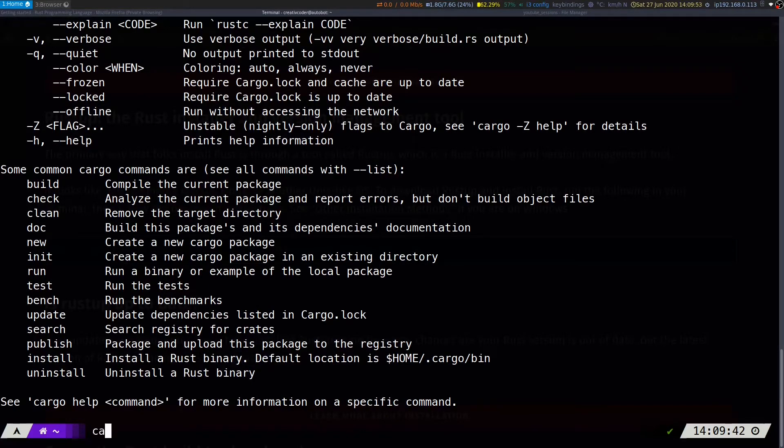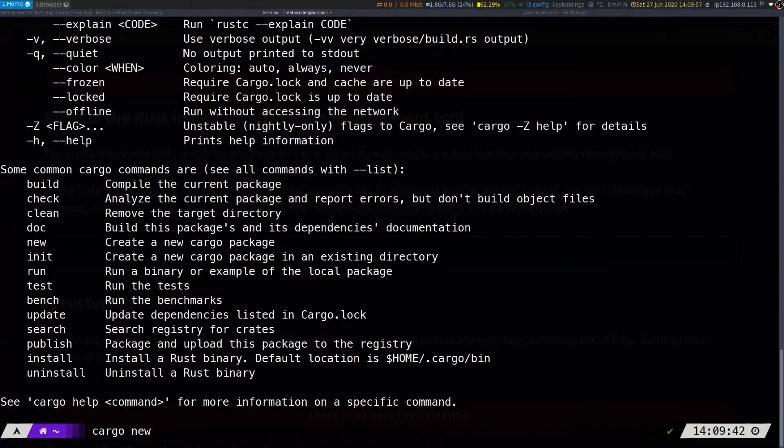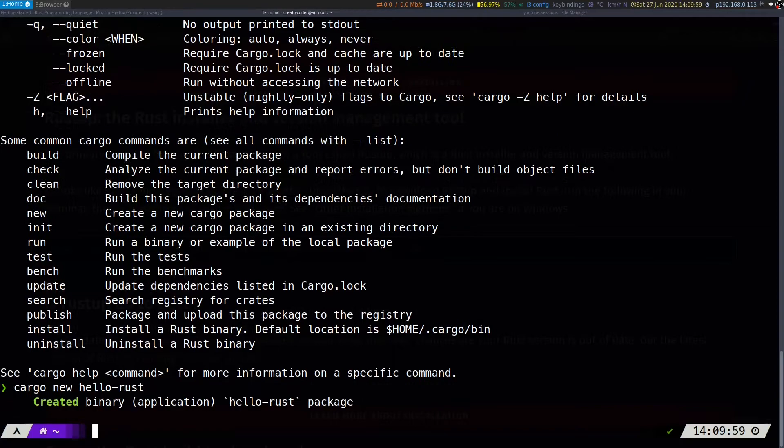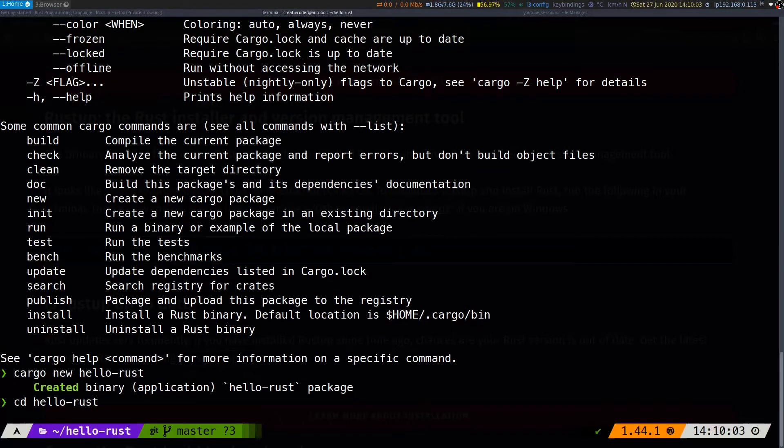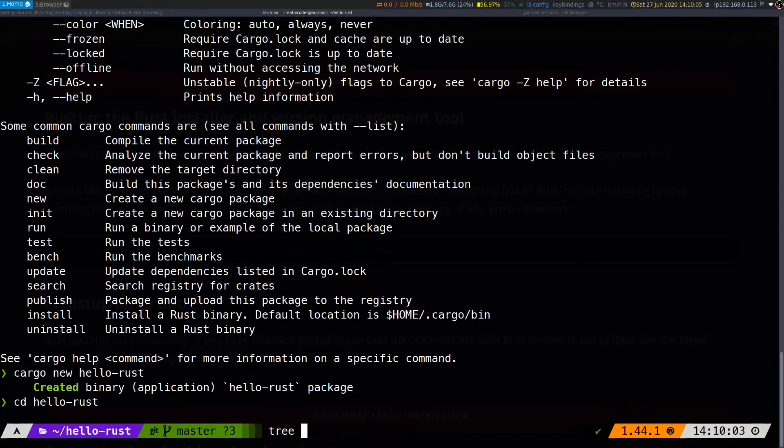we'll go ahead and create a new cargo project by running cargo new hello-rust, and let's cd into the folder and see the folder structure.